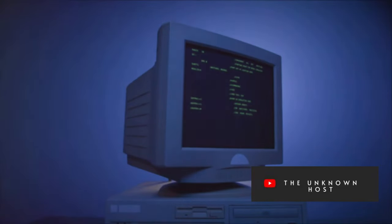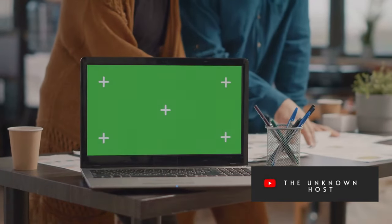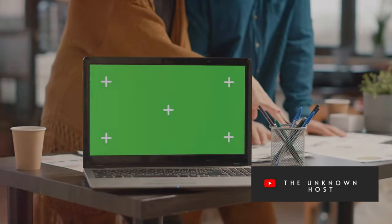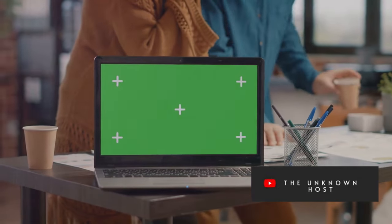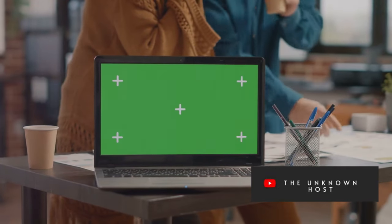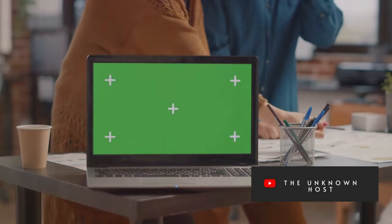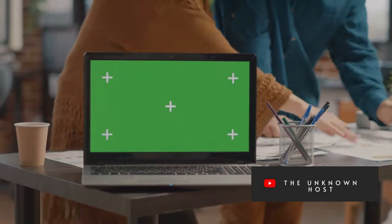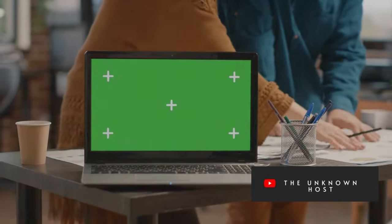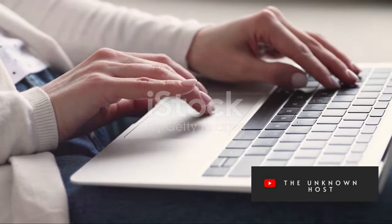Whether it's Windows, macOS, or Linux, the operating system is the first piece of software the computer loads during startup, and it's always running in the background. Then there are the applications — the tools you use on a daily basis.